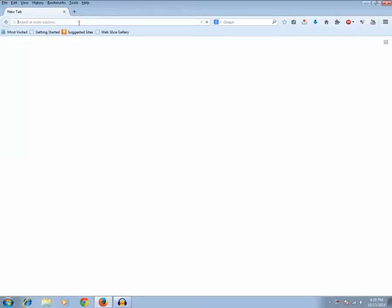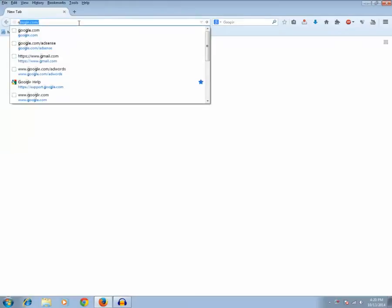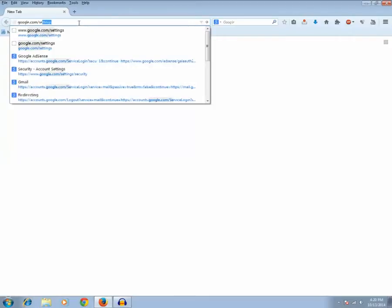Now if you want to know how much space you have already consumed it's very easy. Just type this web address: google.com/settings/storage.